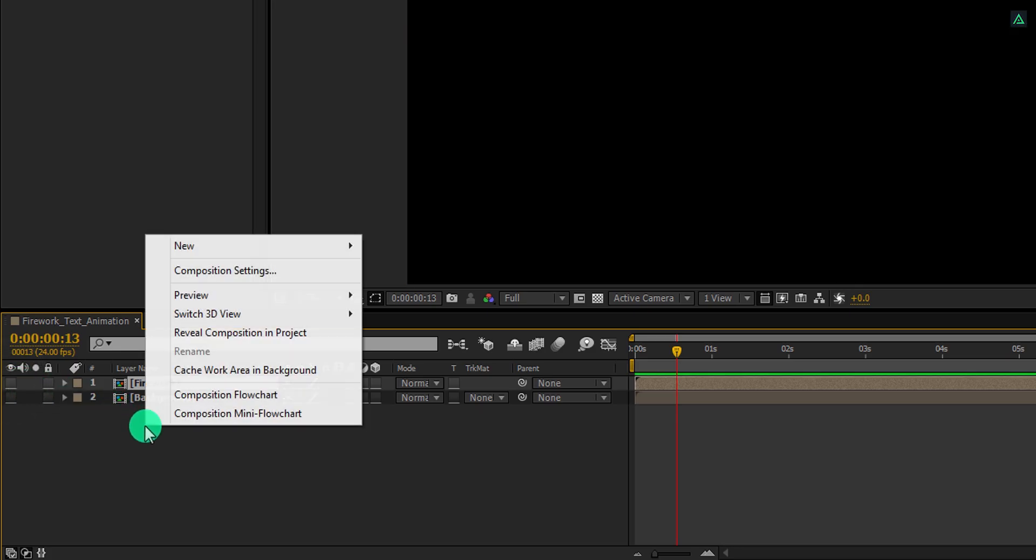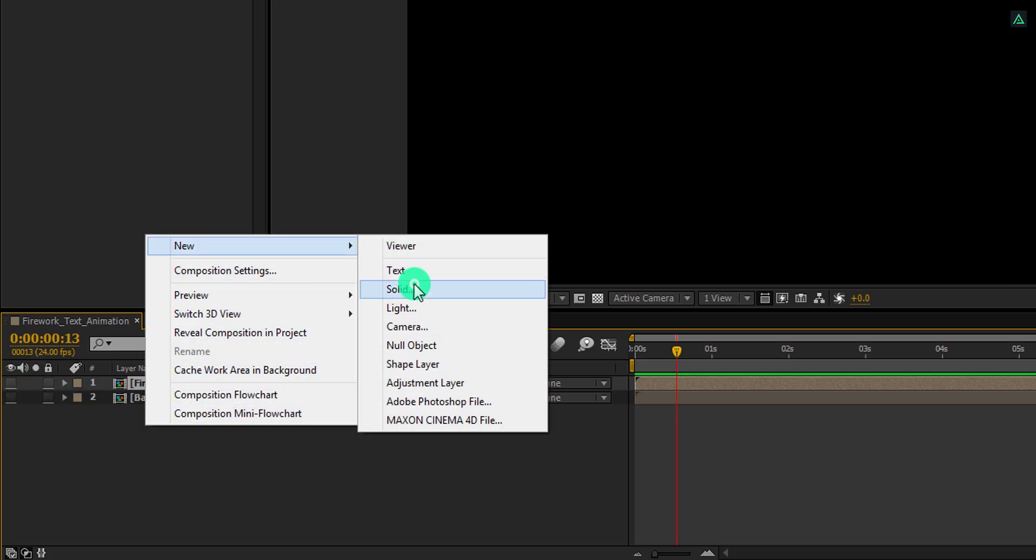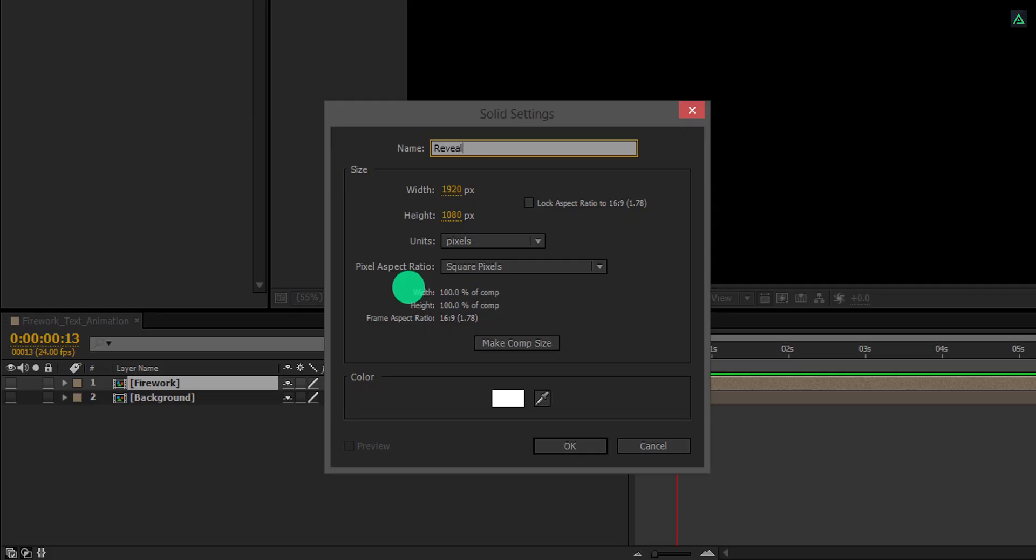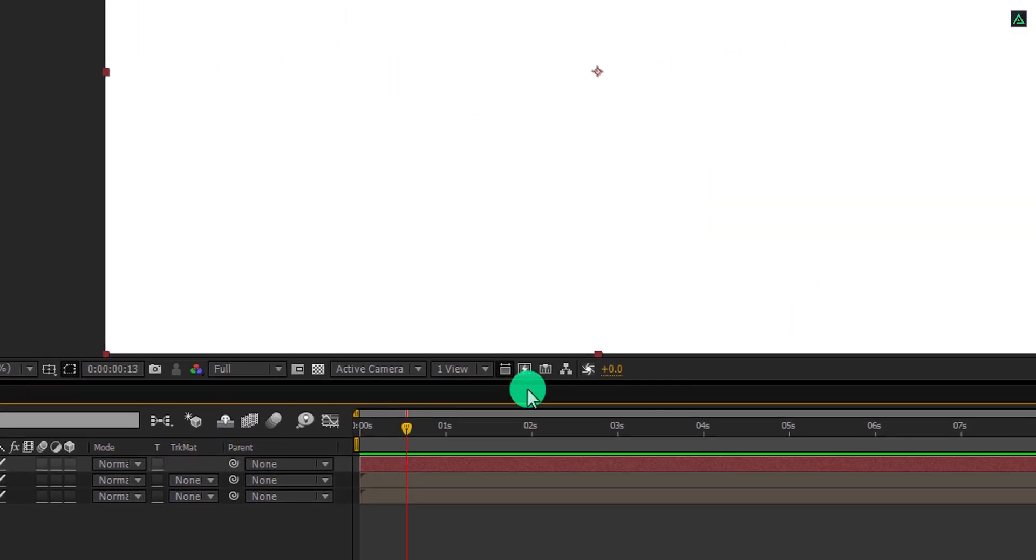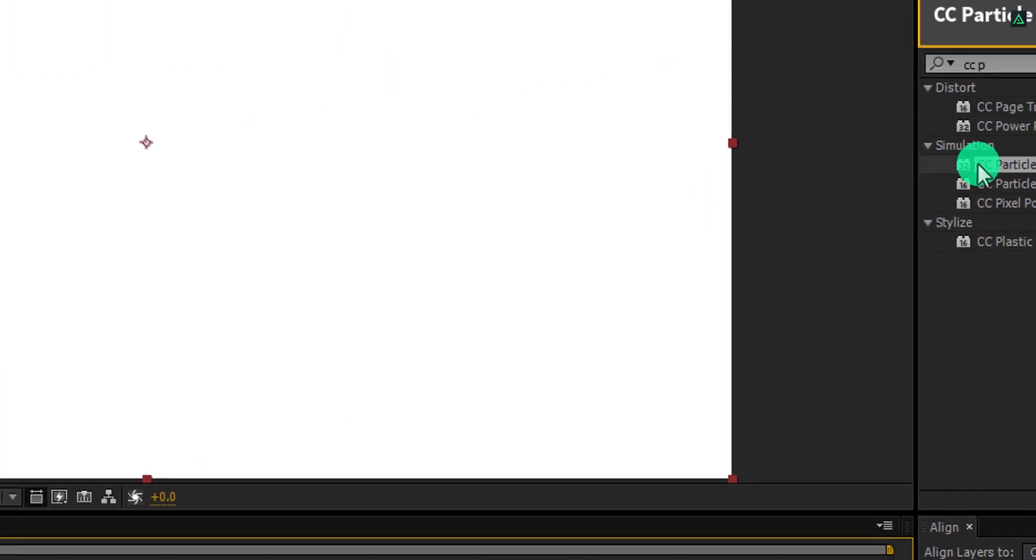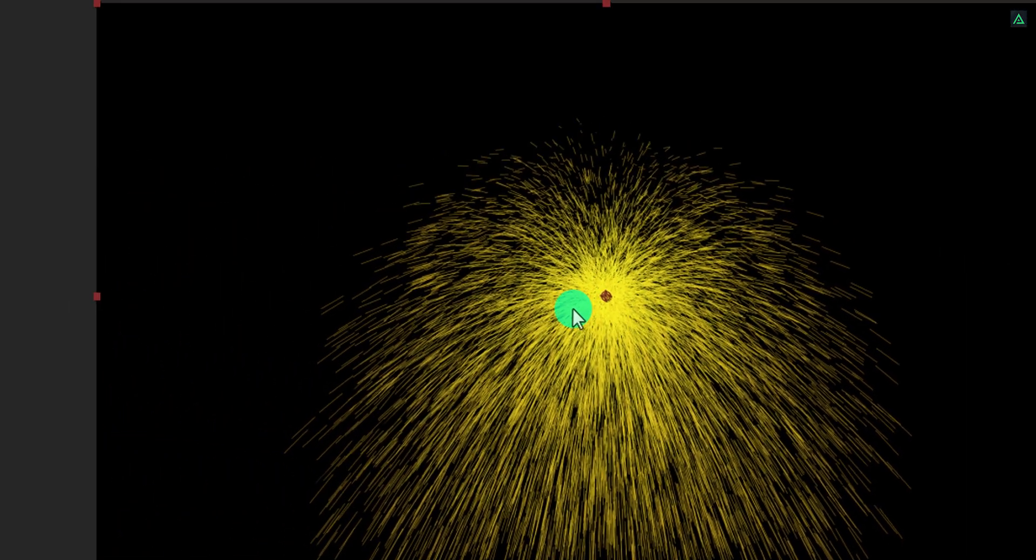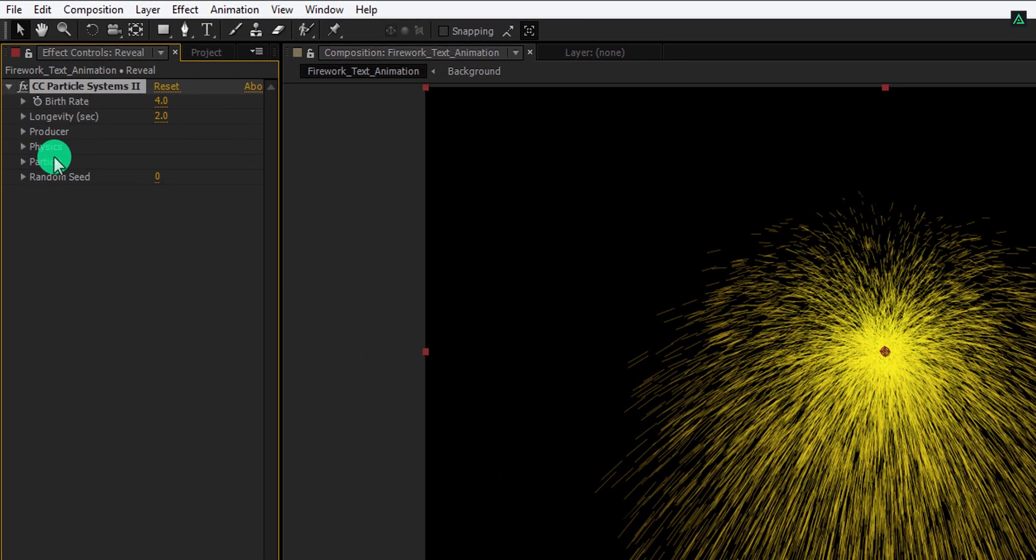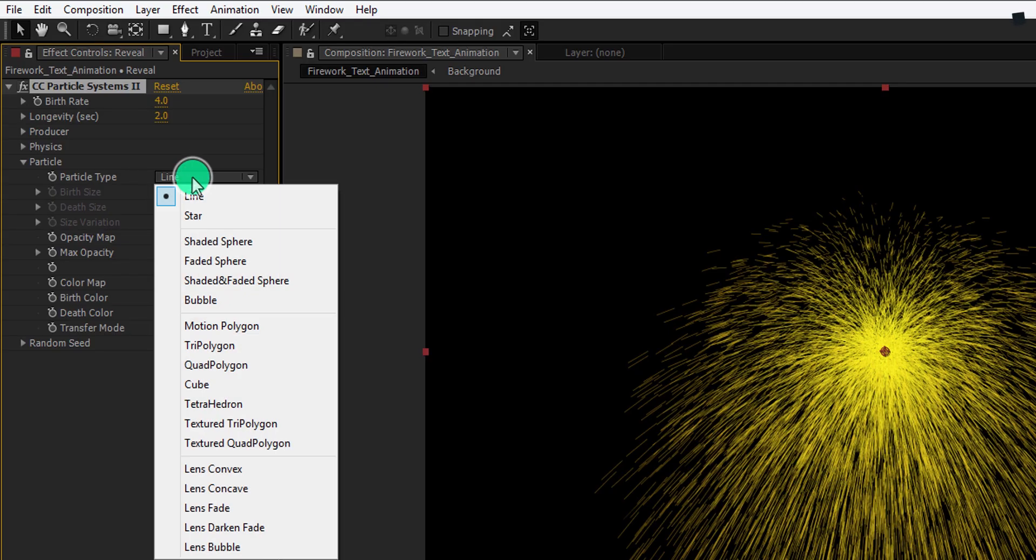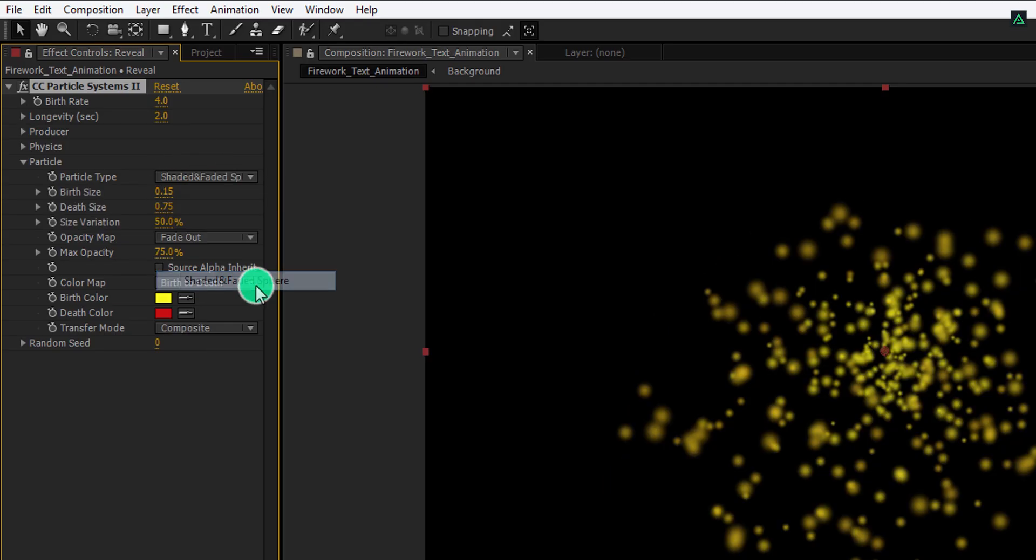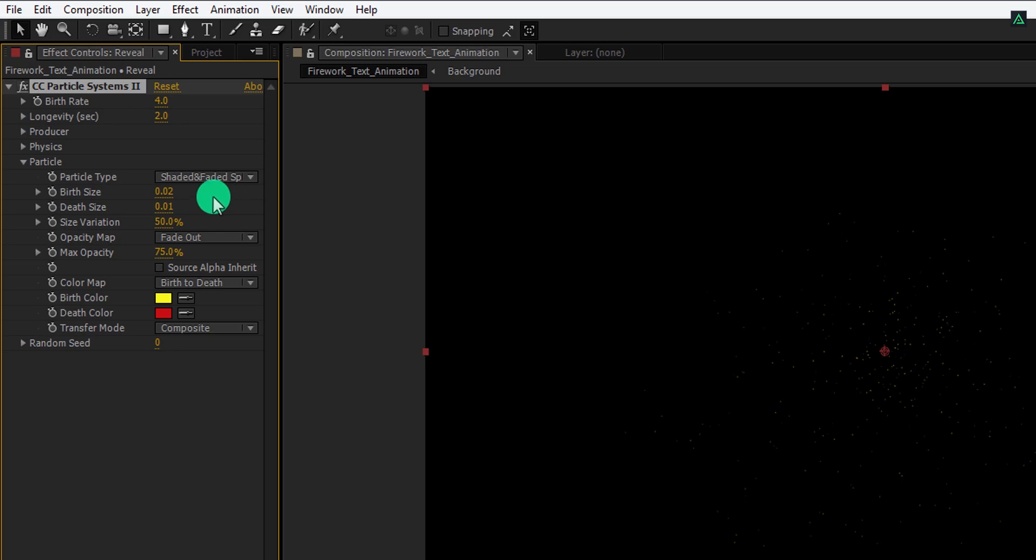Now, create a new solid layer once again, and call it the reveal. Use any color you want. Again, go to the effects and the presets, and apply the particles system on this layer as well. Open particles, and change the particle type to the shaded and faded sphere. Also, change the birth size value to 0.02, and deaths value to 0.01. Also, increase the birth rate value by 200.